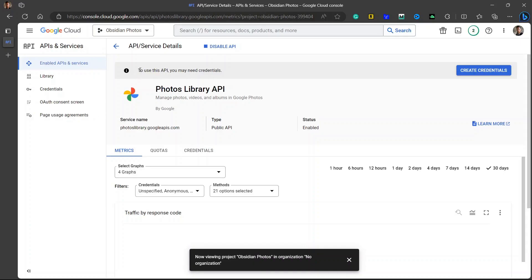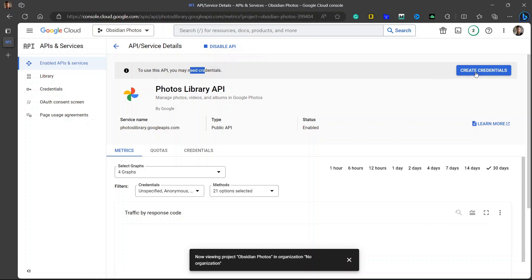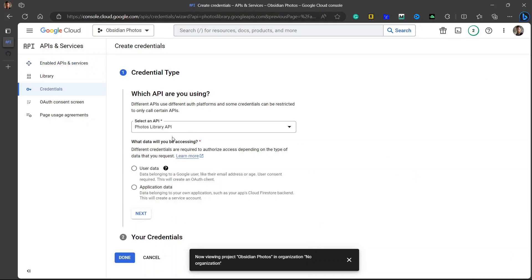Here is a warning that says to use this API you may need credentials. Now we will need to create credentials. Go to create credentials. Just name it whatever you want. I will let it be Photos Library. Click on user data. Click on next.